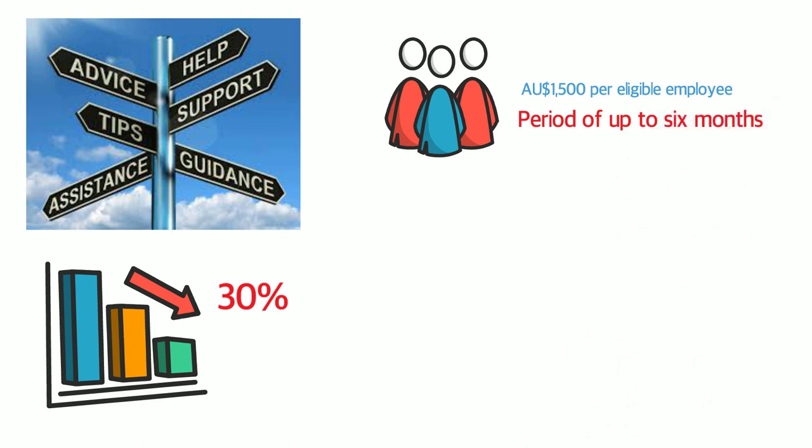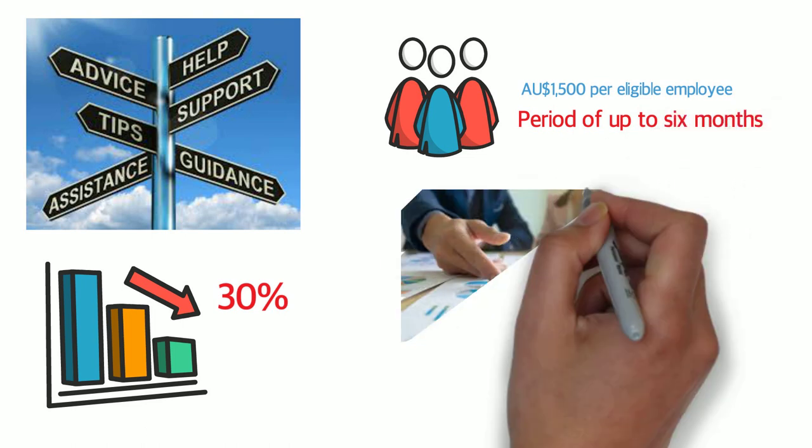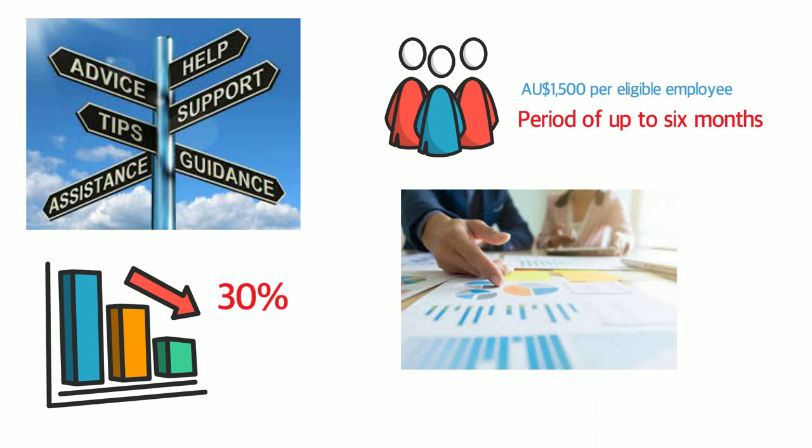In addition, the government has agreed to a temporary ban on evictions over the next six months for commercial and residential tenants who are unable to meet their commitments due to the impact of coronavirus. There is also a series of business support funds and initiatives being introduced in states and cities across the country. In Melbourne City, for example, businesses may be eligible for $5,000 worth of grants to develop an e-commerce site.